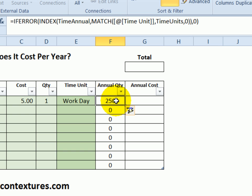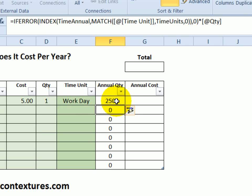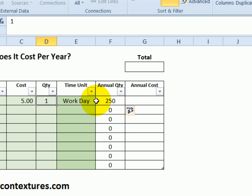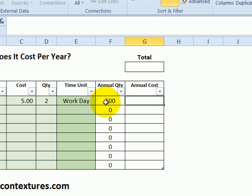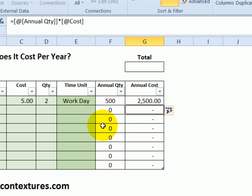The last thing we're going to do to this formula is multiply that looked-up number by the quantity. Clicking at the end of this formula, type a multiplier and click on the quantity cell and press Enter. It's showing 250 now because I'm buying one each workday. If I change that to two, it would double to 500. For the annual cost, we just multiply this quantity by the cost per unit — equals this times the cost — and press Enter.